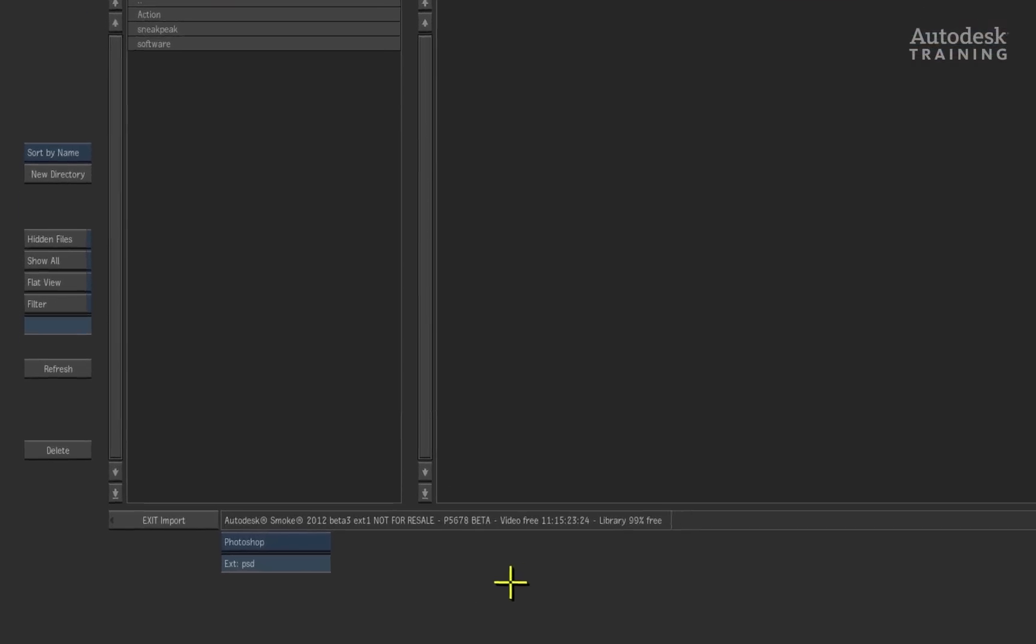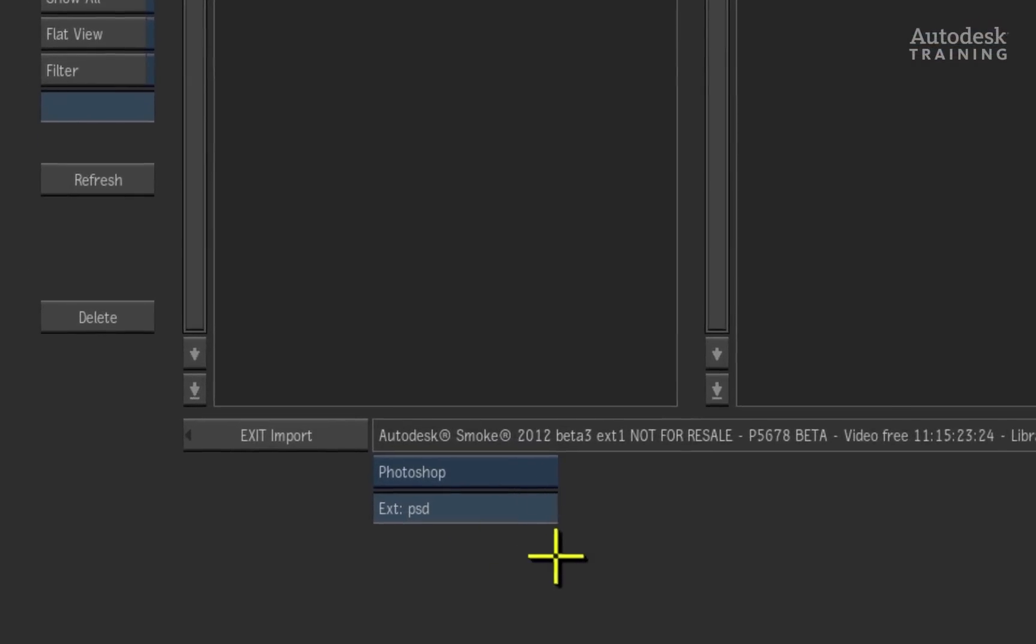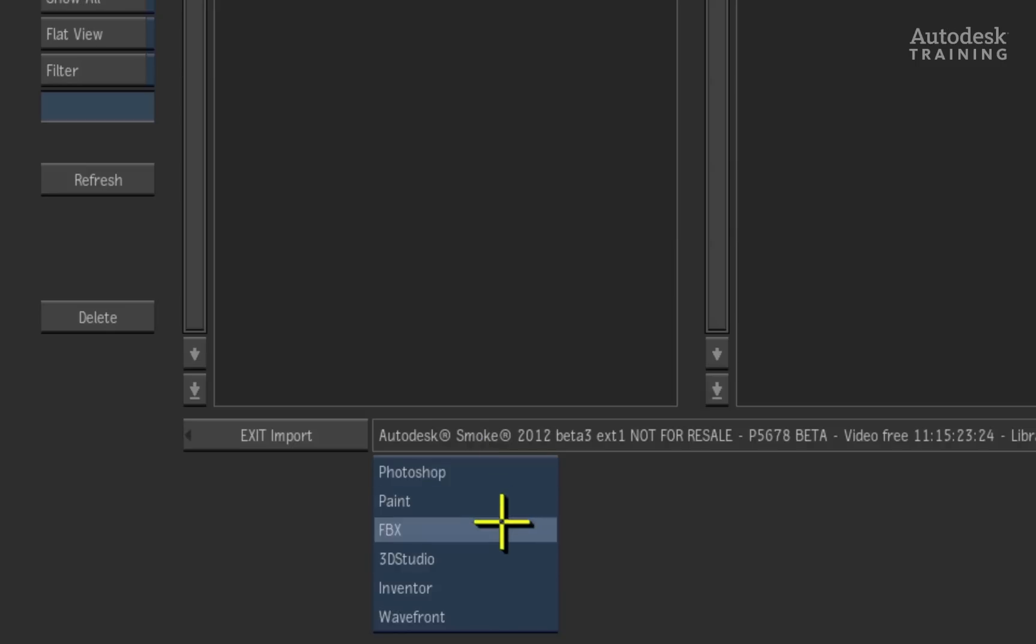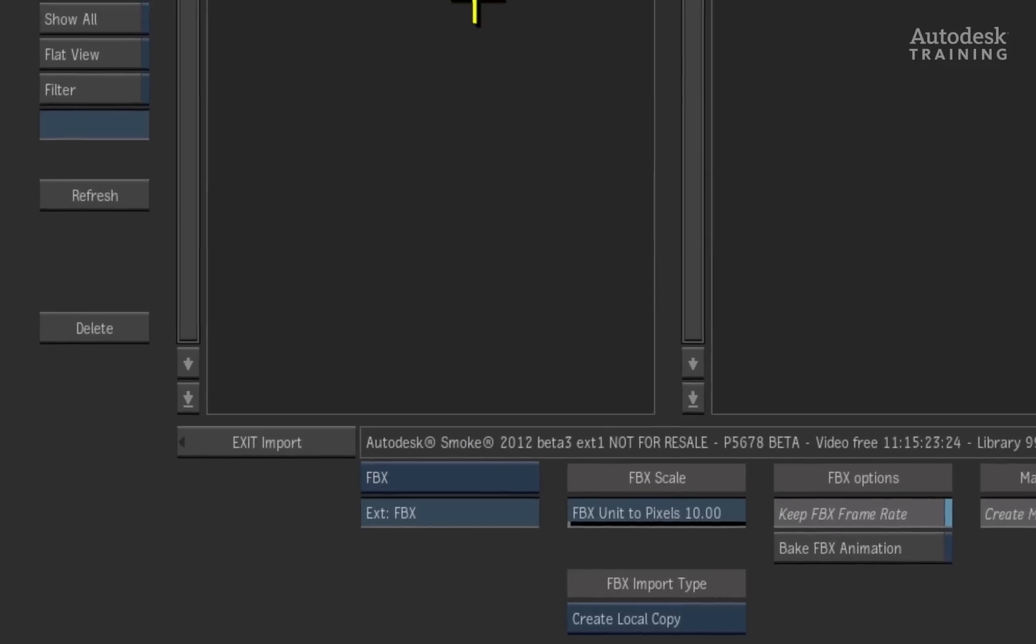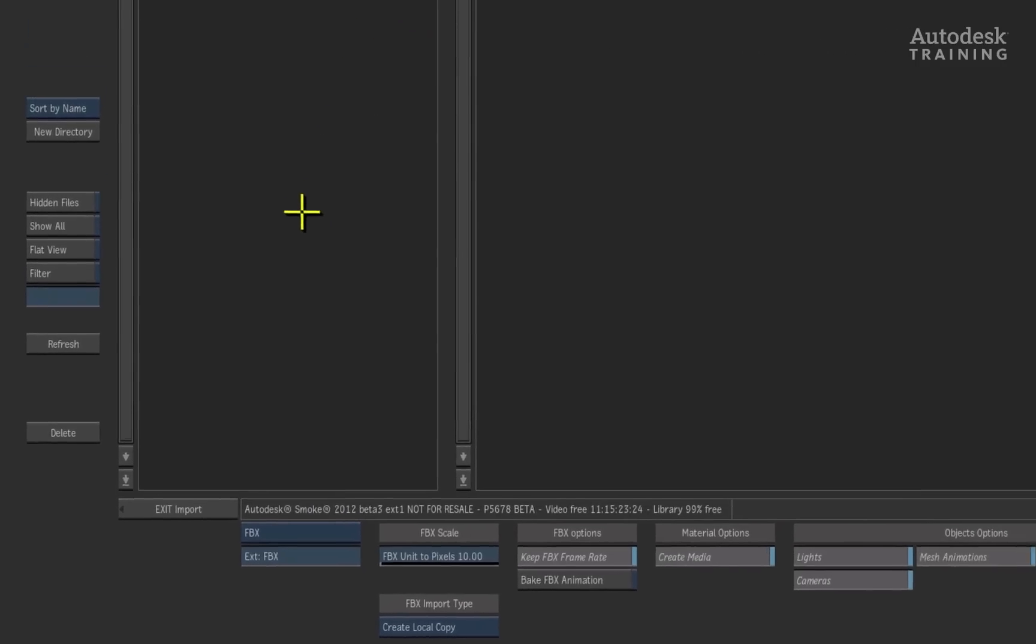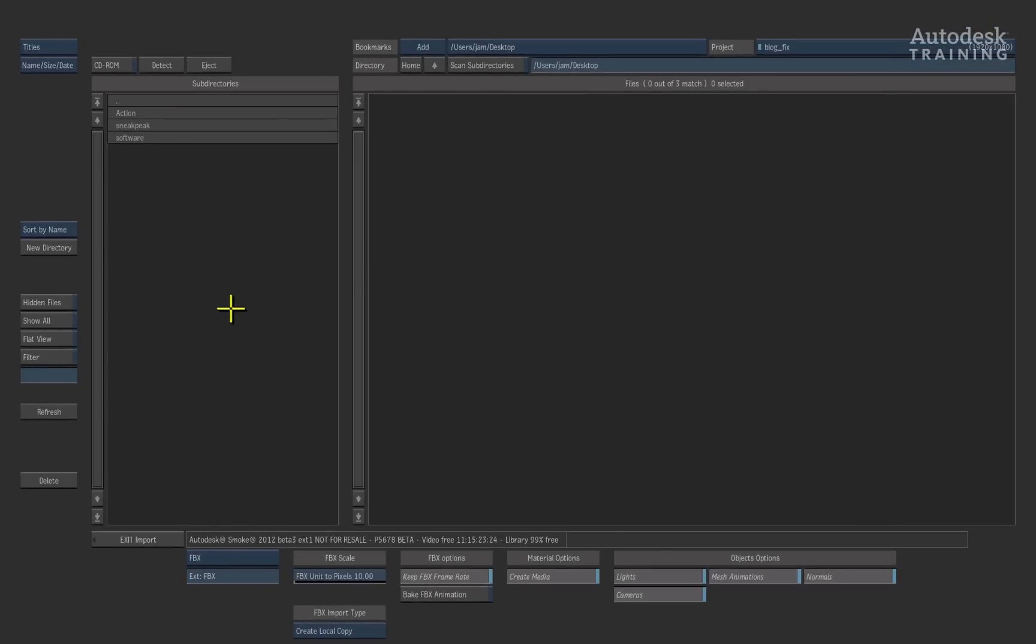On the bottom left of the screen, we will change the file type to FBX. The FBX file type enables us to move 3D data in and out of smoke as well as other 3D applications that support the format.